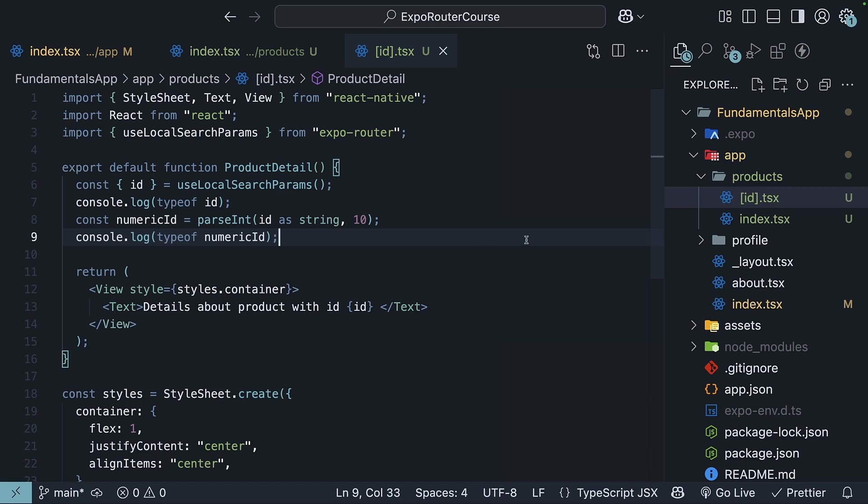Now one thing you have to keep in mind is that since ExpoRouter is built on top of React Navigation, screen, params and key are reserved words and cannot be used as dynamic route parameters.